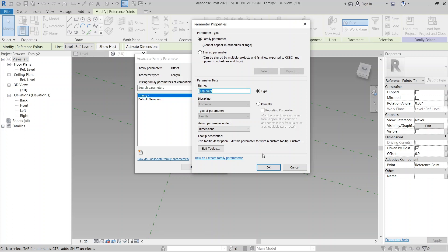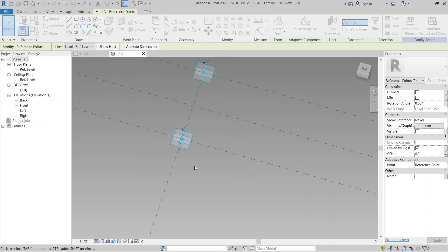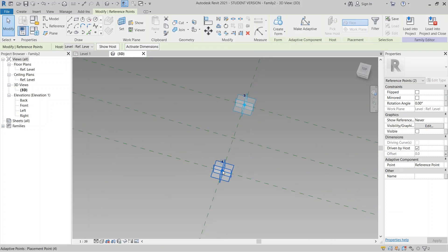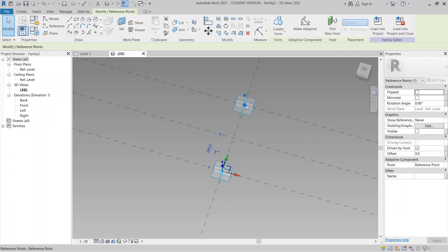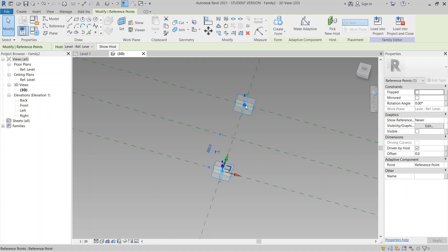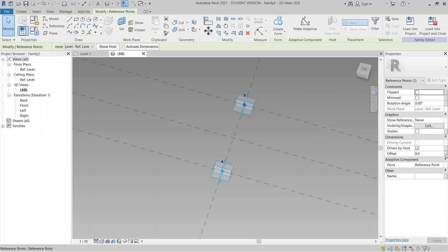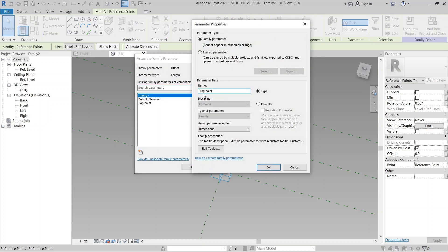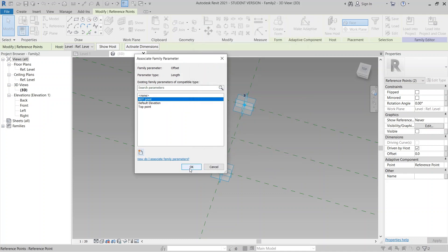I'll Ctrl+C the parameter name, hit OK. Then go to the bottom points — use Tab key to select them one by one, hold Ctrl for multiple selection, assign a new offset parameter, Ctrl+V the name and change it to 'Bottom Point', then hit OK and Finish.